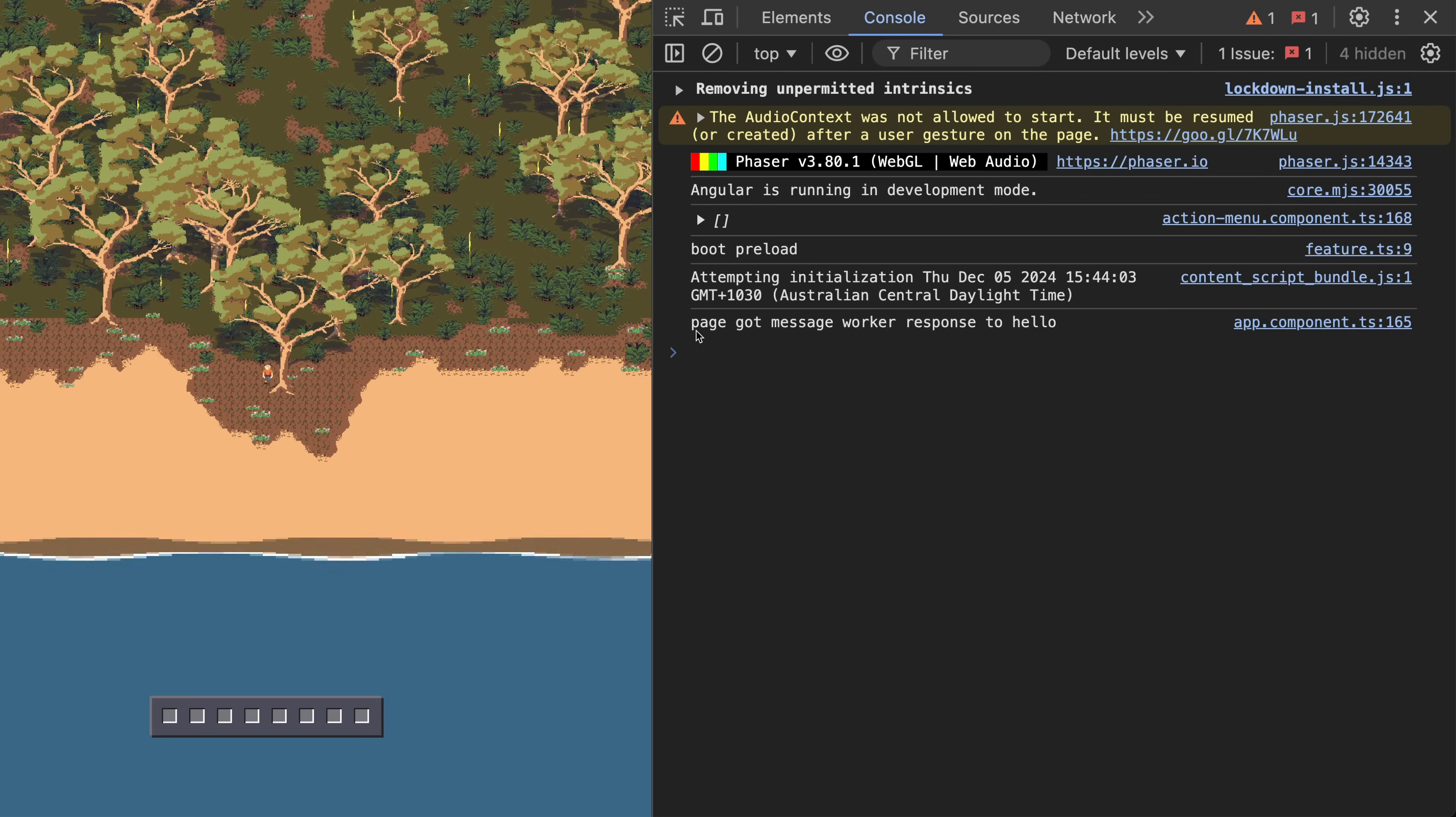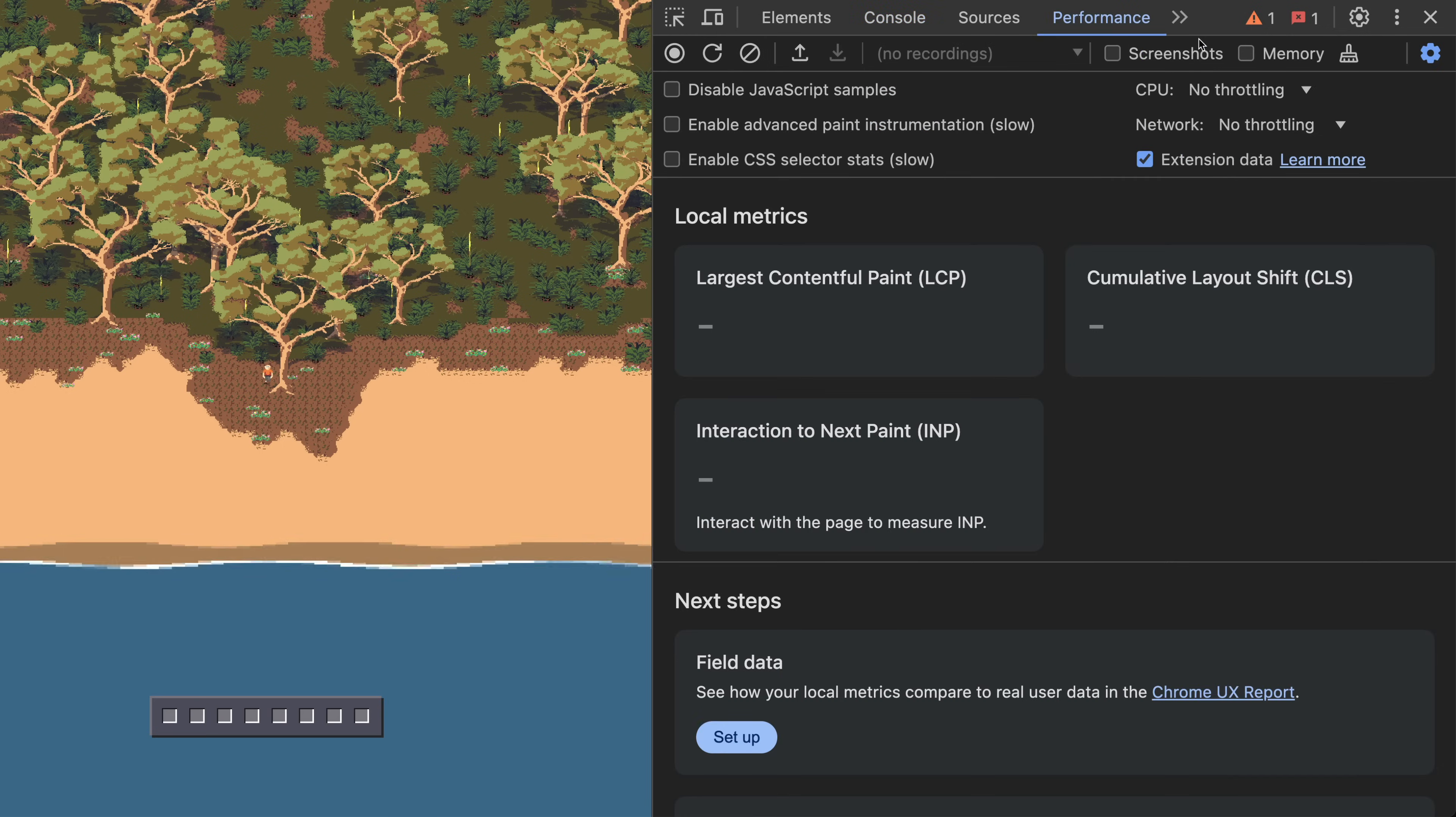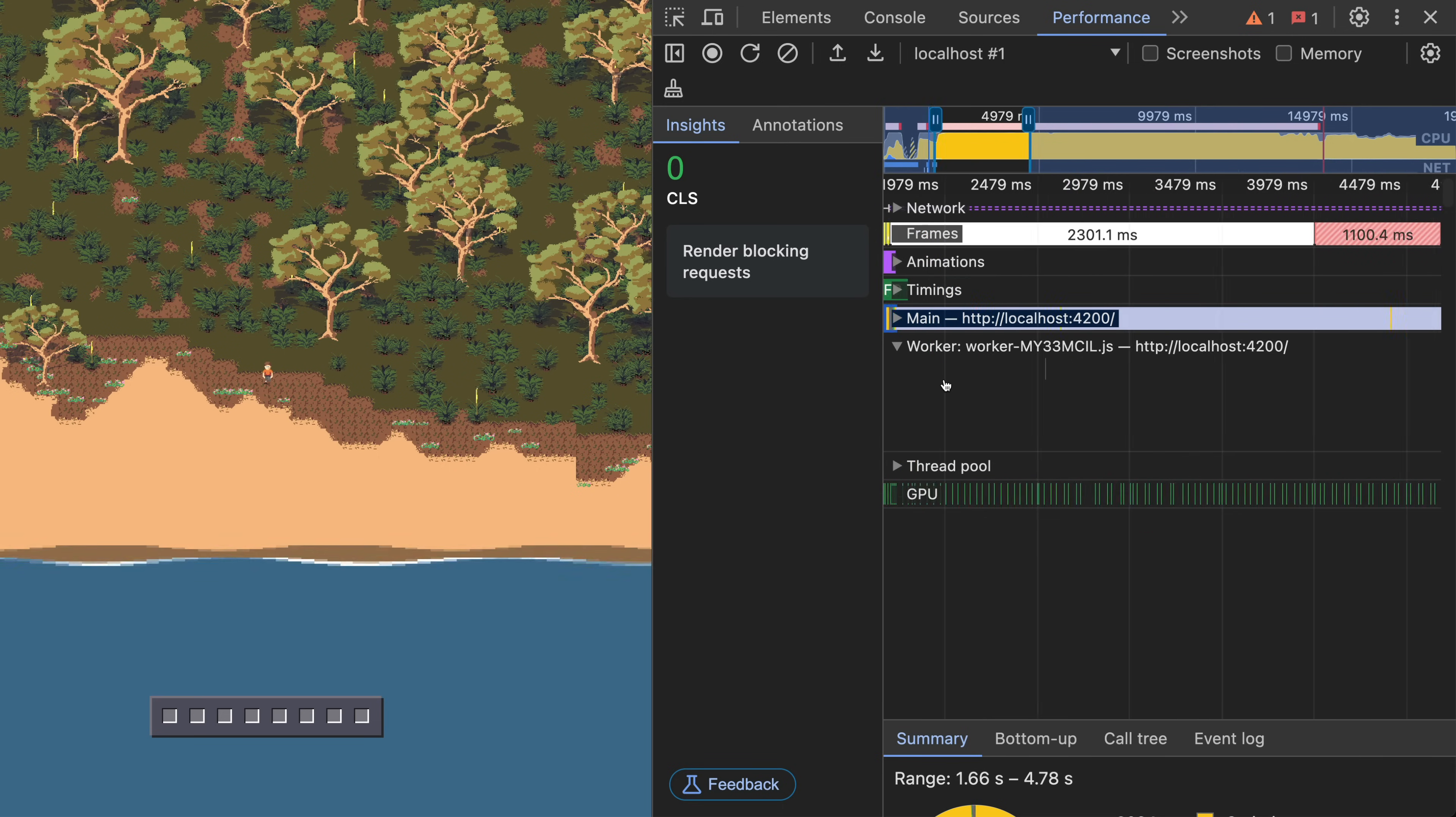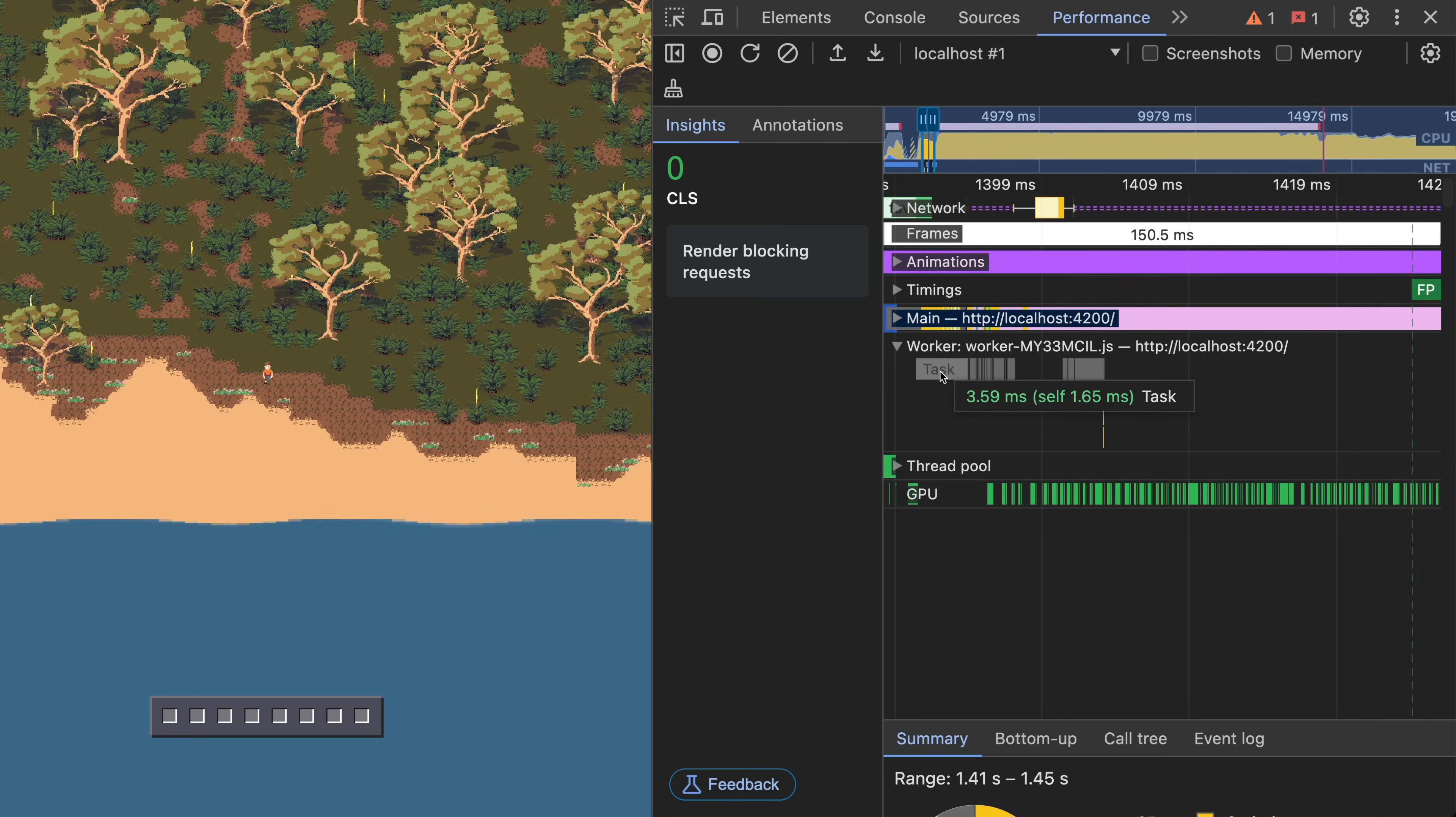If we inspect the console we can see this communication between the worker and the main thread. If we want to verify that the worker is actually operating off of the main thread, we can record a quick performance snapshot and we can see that tasks are happening on our worker thread. These are insignificant now but later we will inspect the massive amount of processing that is offloaded to this worker.